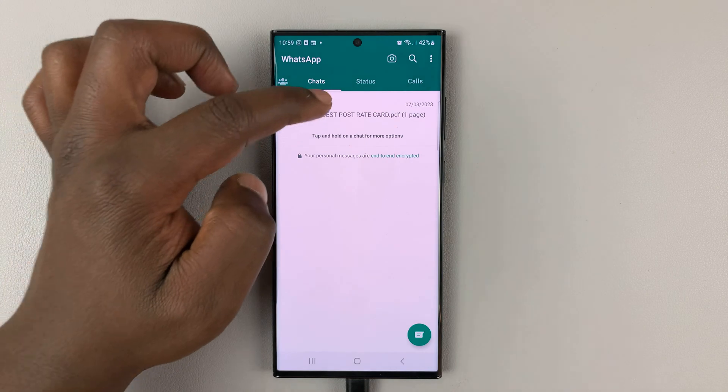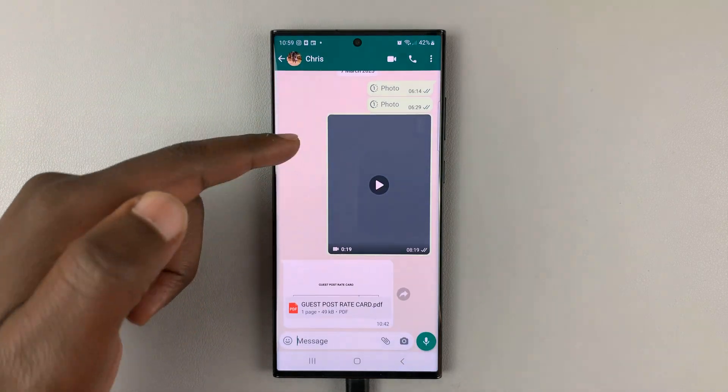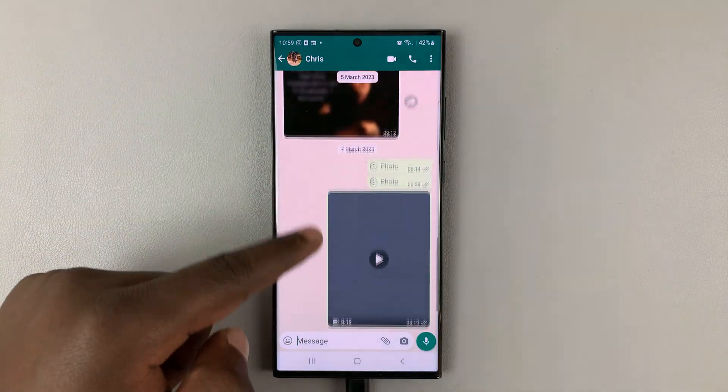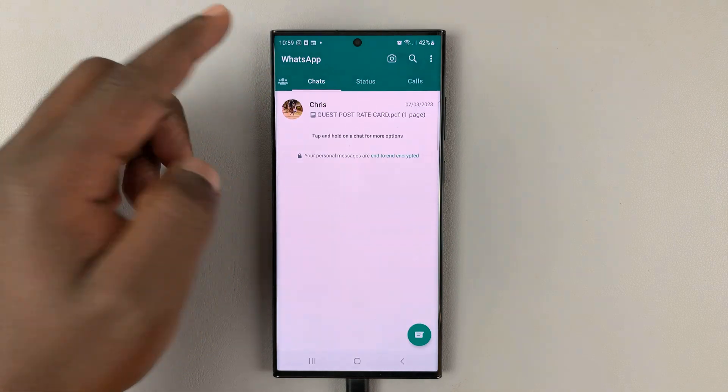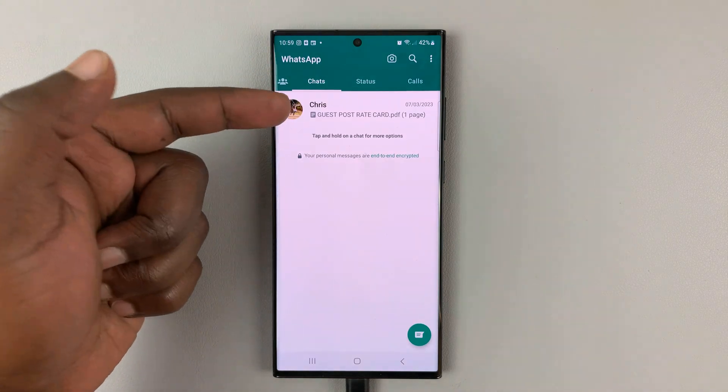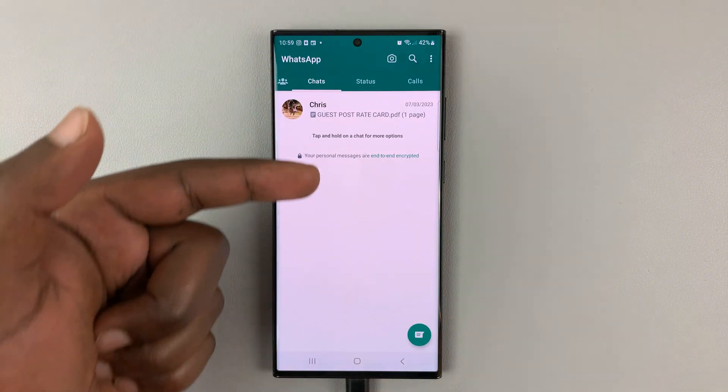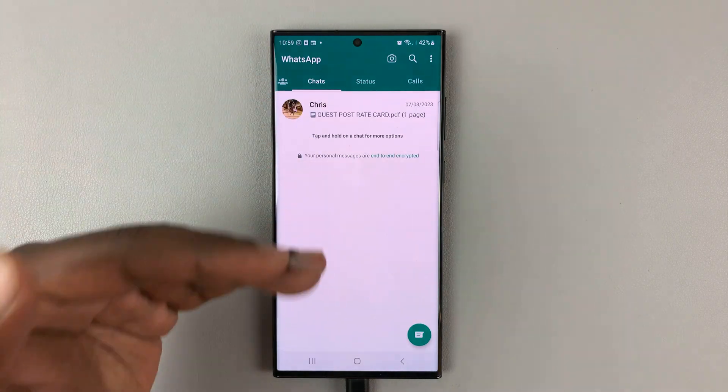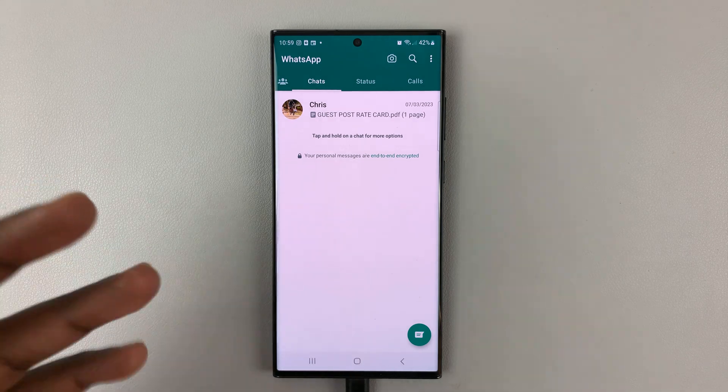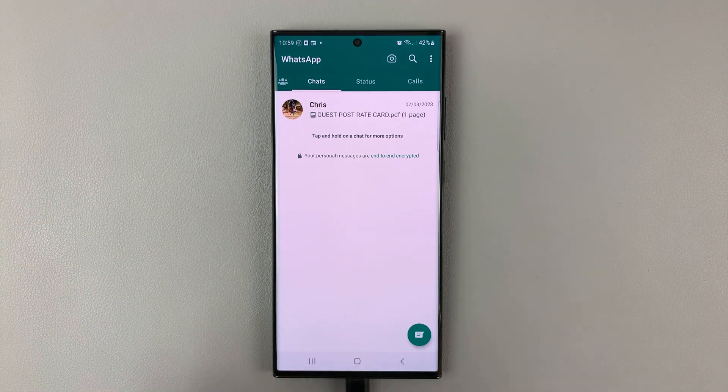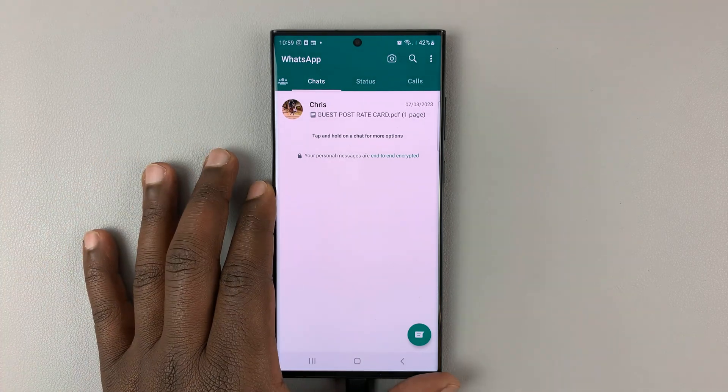I only have one chat here with a couple of images, a few documents, and a few messages in this chat. Now, obviously, on your own WhatsApp account, you might have a list of chats from people you've been chatting with on WhatsApp, but it's going to be the same process.